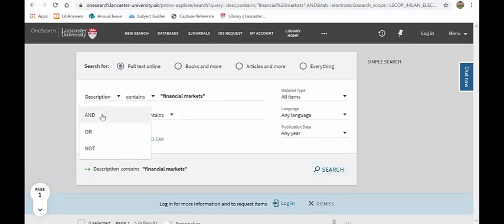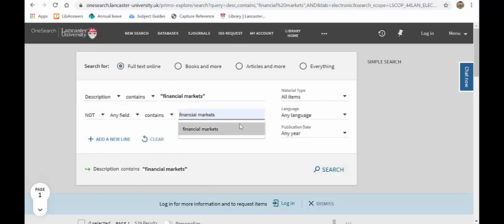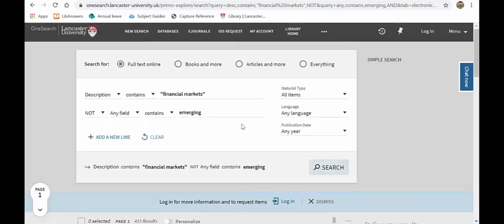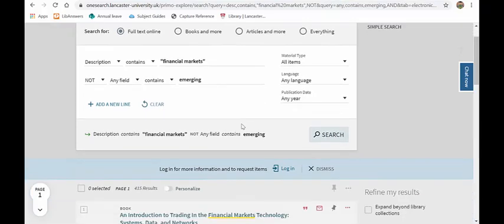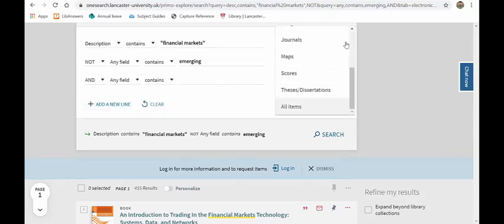So this is where we then go, okay, let's change any field to description and search. I'm down to 529 results. So much narrower. Then if I search for not and emerging, I'm down to 415 results, a much more manageable set of results. I can add a new line in here if I wish to, and I can add more lines.